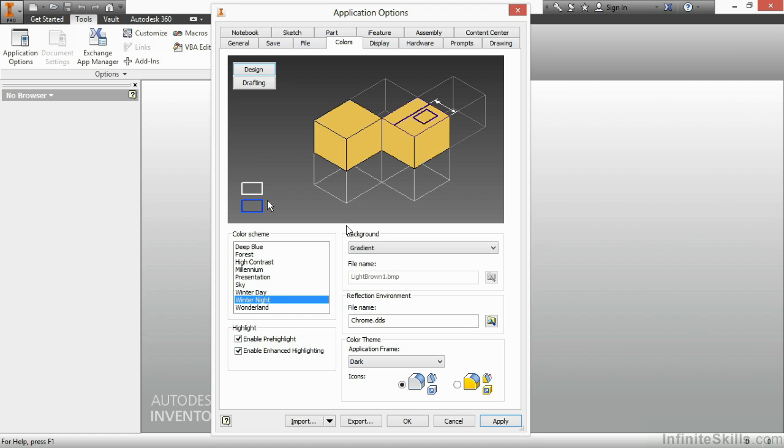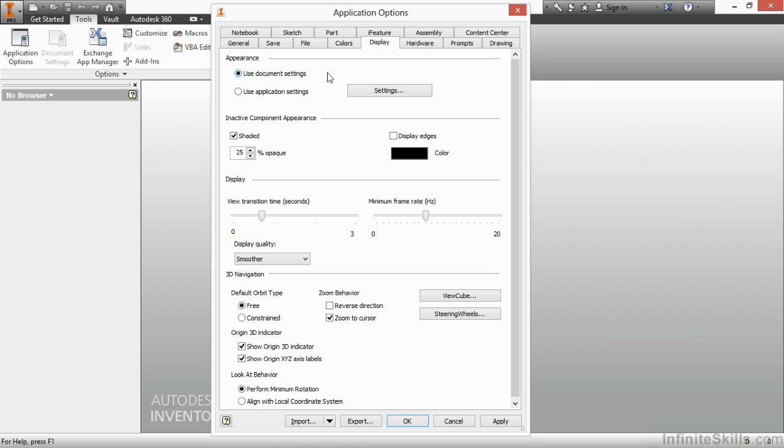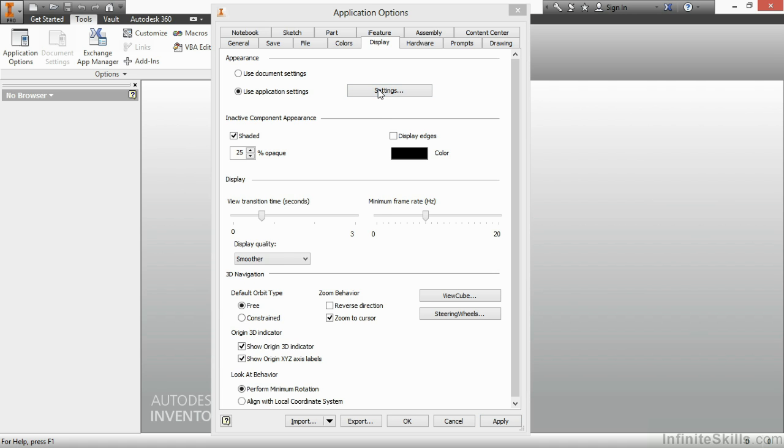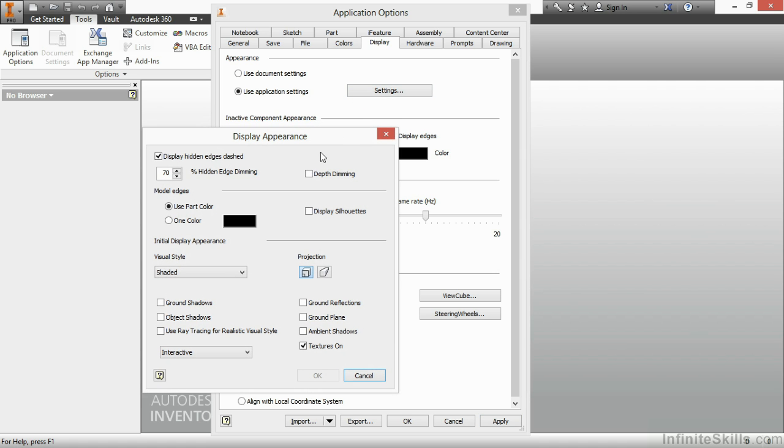On the next tab, Display, is one setting that I wish they would just change permanently, and that's up here at the top called Appearance. Now, by default, it's set to Use Document Settings. What that means is if I save a file in watercolor or wireframe or with shadows turned on, then the next time I open that file, no matter what user I am, it will open it up with those settings. I'd prefer to use Application Settings, click on my Settings button here,